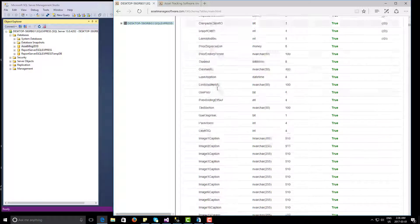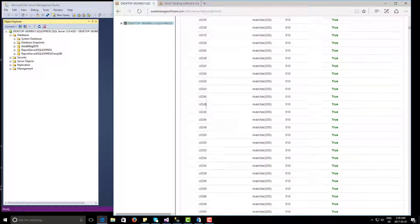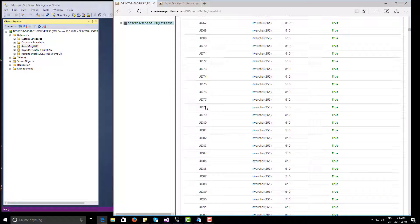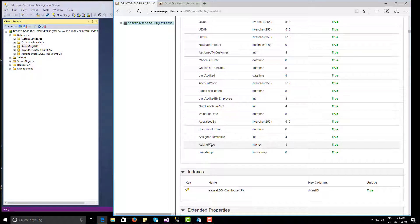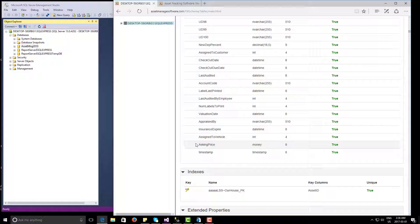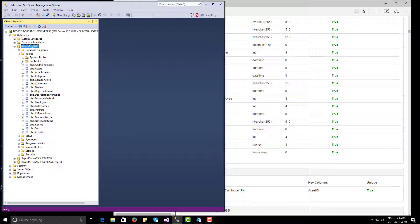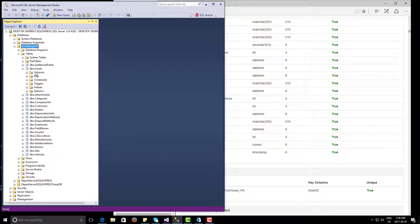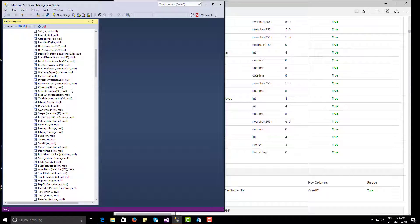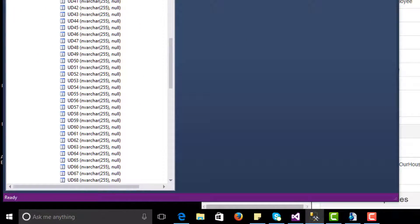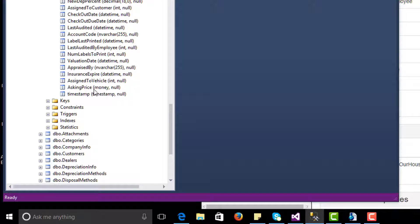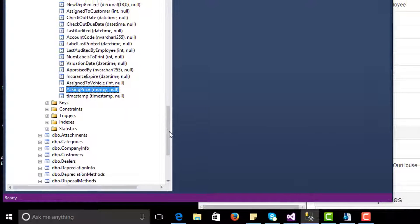In virtually every case, what happens is we've added a new field necessary to provide a new feature, and your database may not have that field added already. So you just go to the end here — the last one is Asking Price. You're going to ignore the timestamp fields. You expand the Asset Manage 2010 table, expand the columns for Assets, and you can see that Asking Price is also the last field here. So that's good to go.